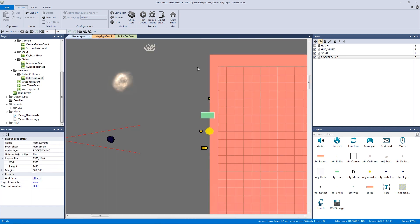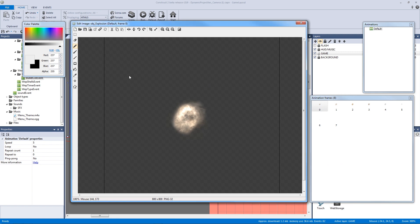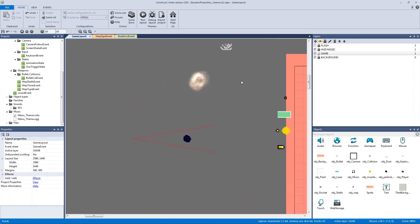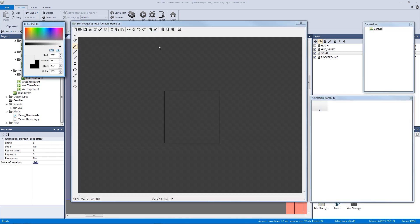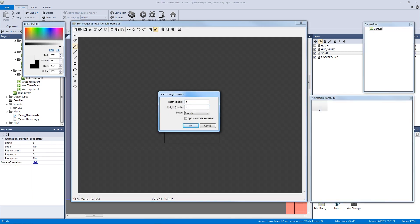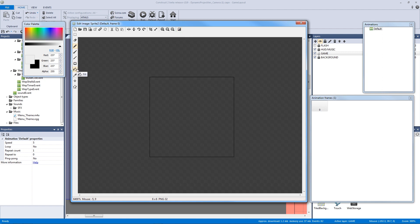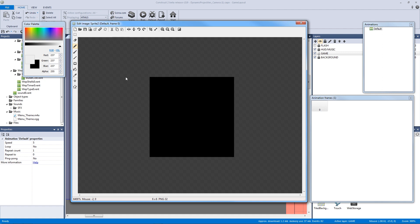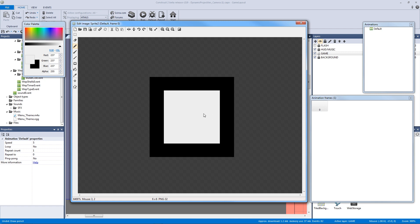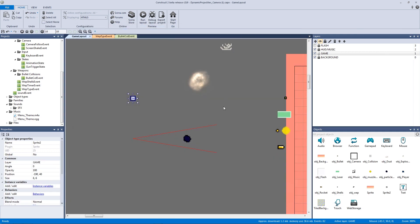Without further ado, let's make our grenade bullet type. We're going to go onto our game layer and double click to make a new sprite. Let's make this six by six pixels. I'm going to use the paint bucket tool with the secondary color and the pencil tool with the primary color to create the grenade graphic.